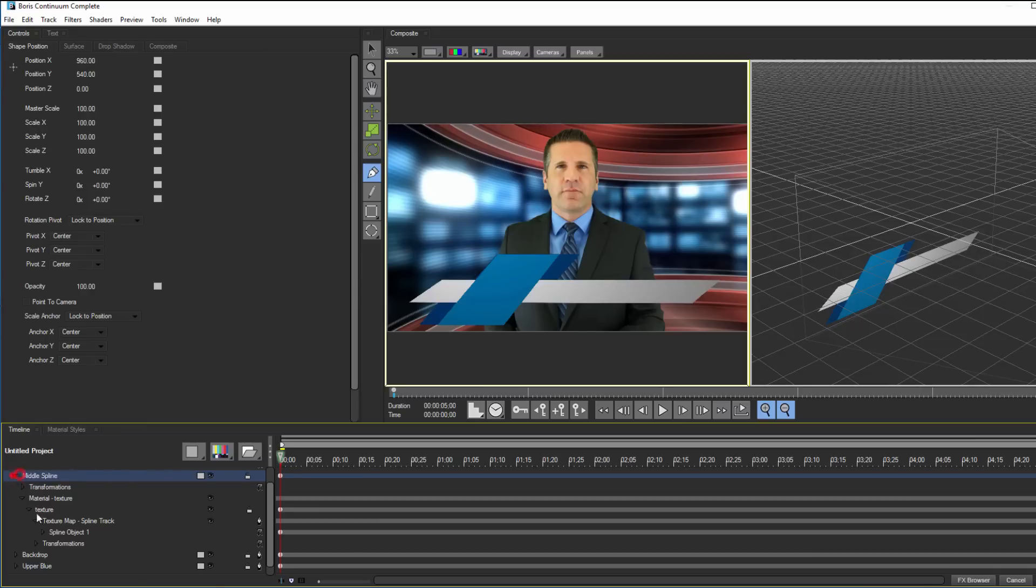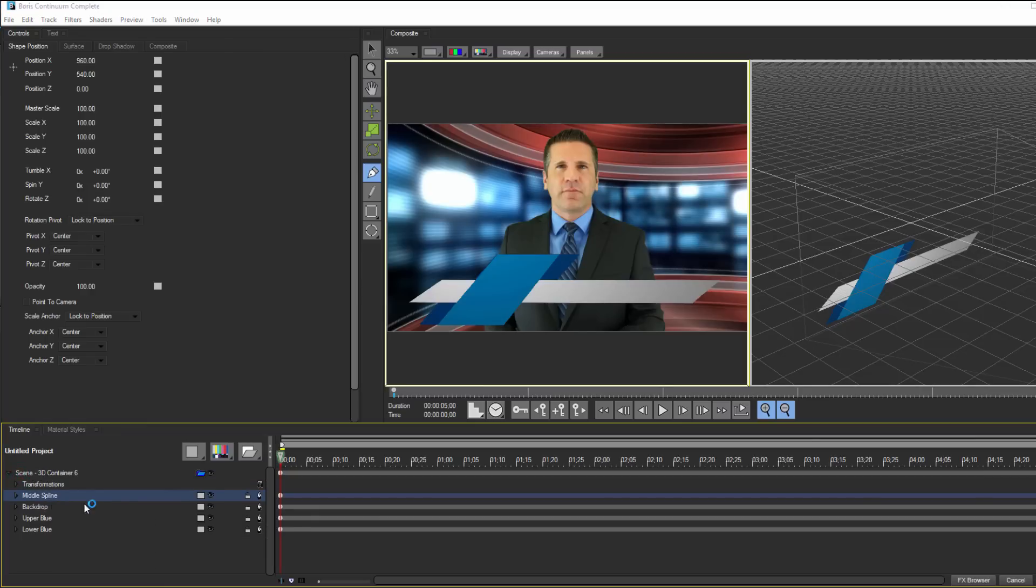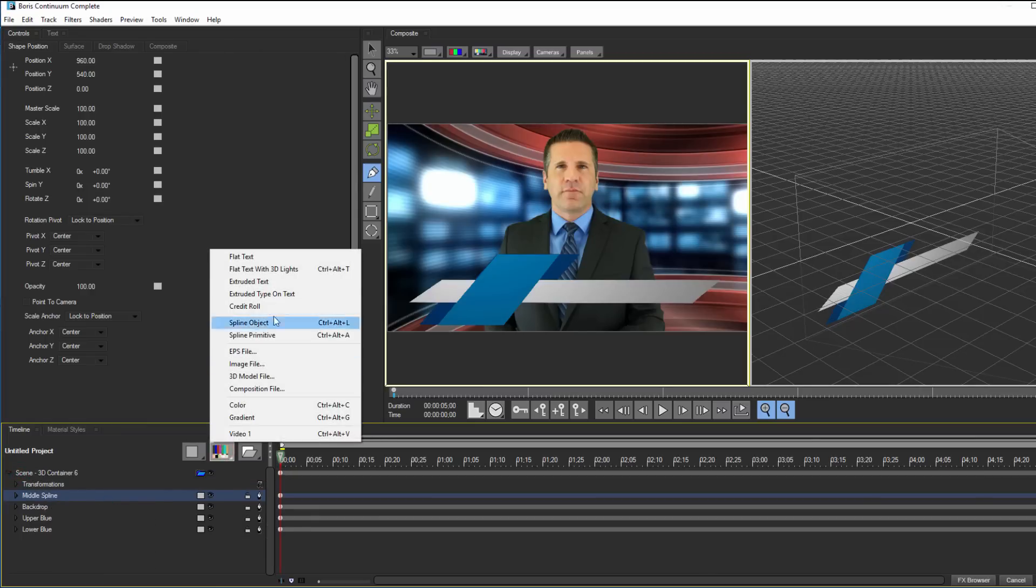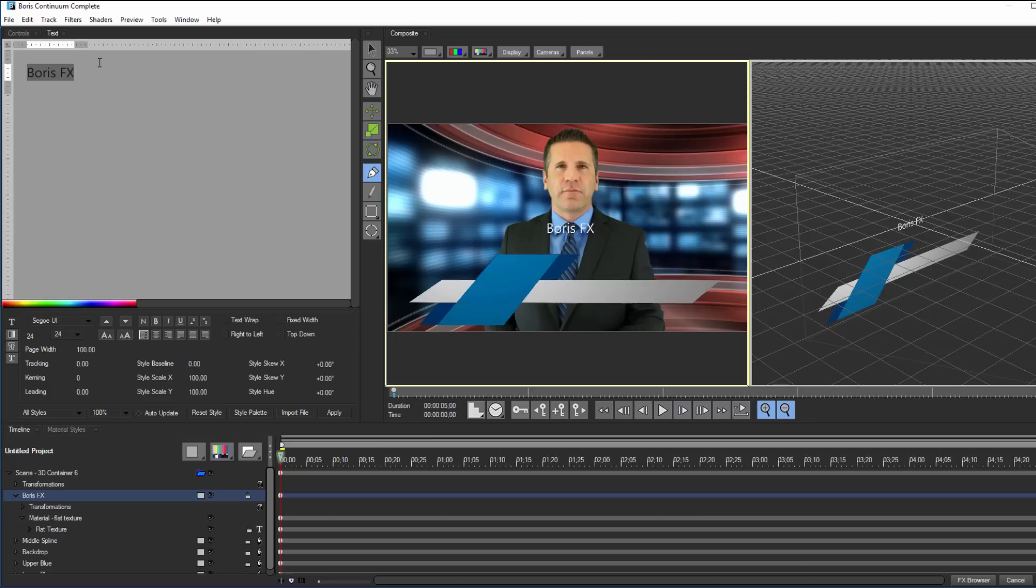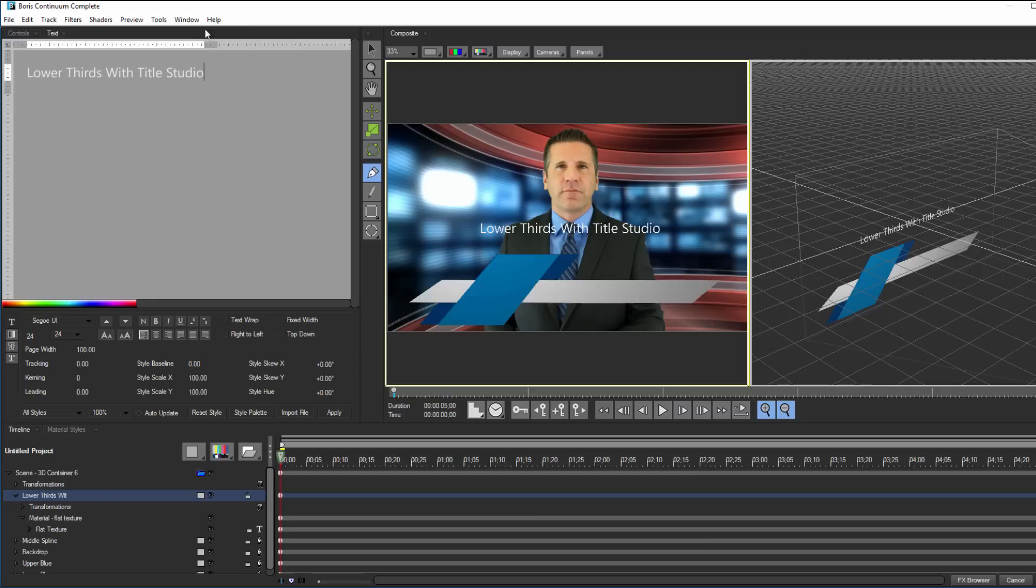Now that's looking pretty good, but it needs some text. To do this, I'm going to go back to my add media button and add flat text. With the text added, I can go to the text generator window and fill in anything I want. For example, lower thirds with Title Studio.